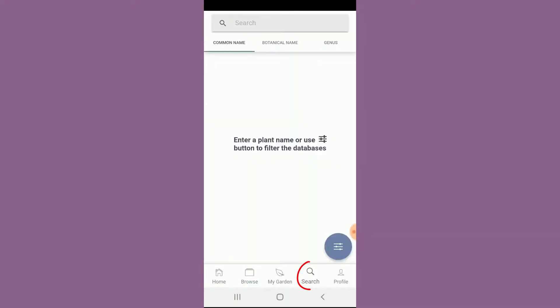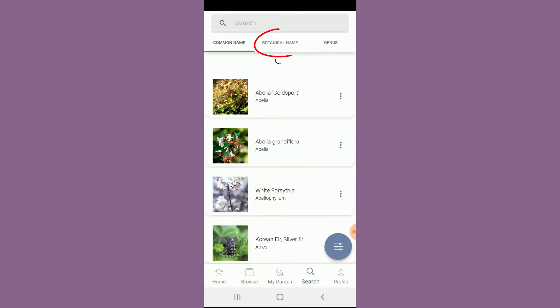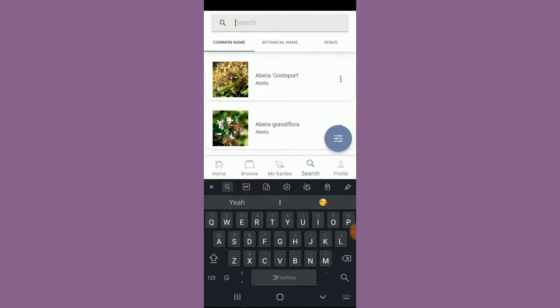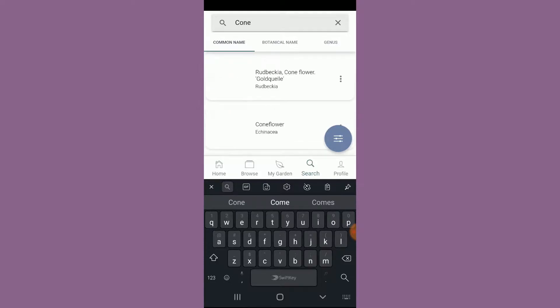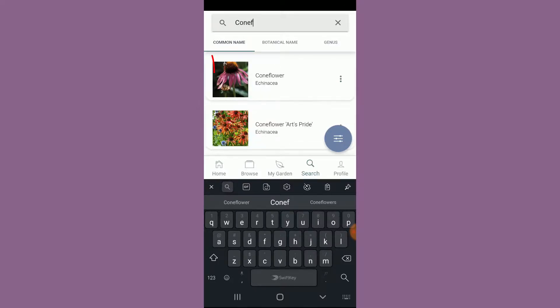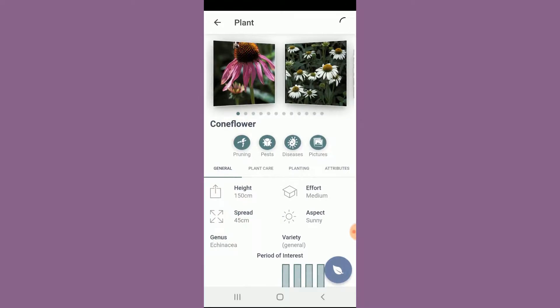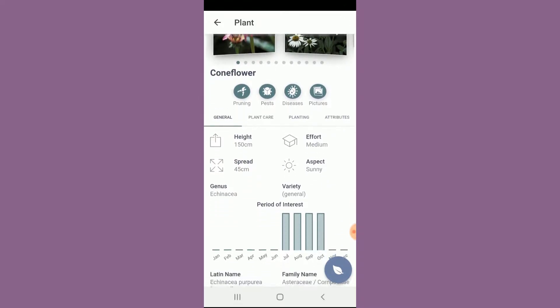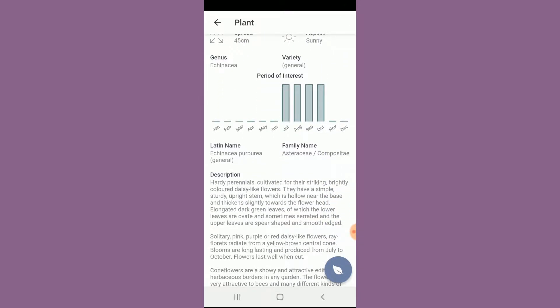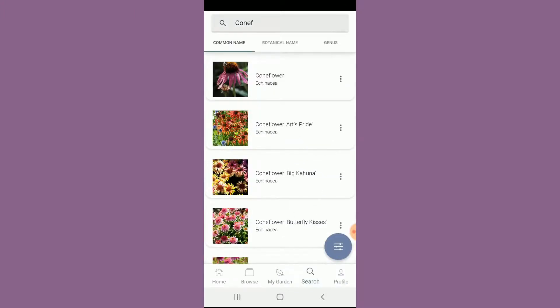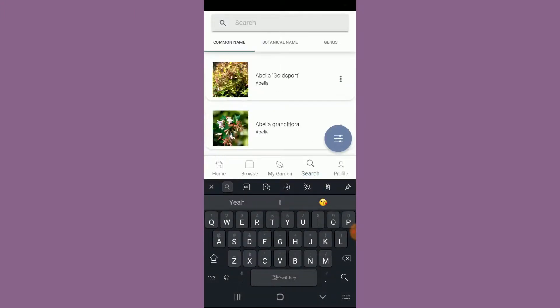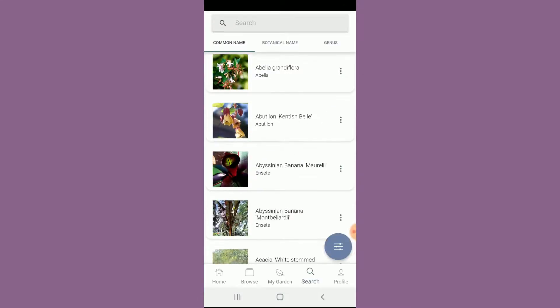You can also search with the search tab and search the common name or botanical name. So if we just searched like coneflower, I'm typing in—oh, there it is. So you can find your plant and then it'll give you all of the information. Really handy if you're at the garden center and you just want to look something up really quick. It's really great for that.